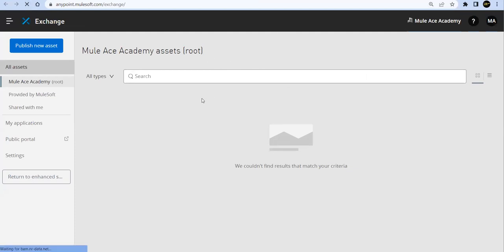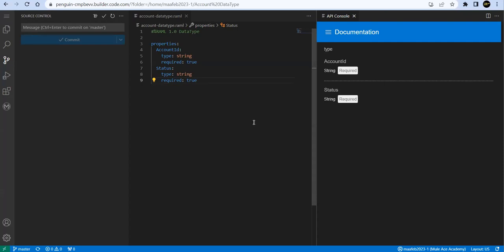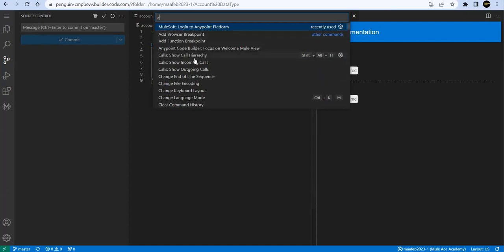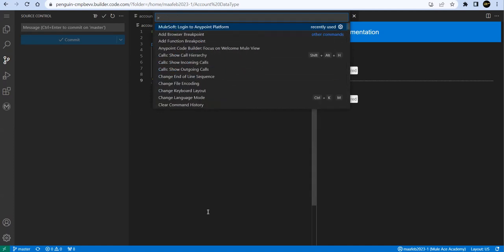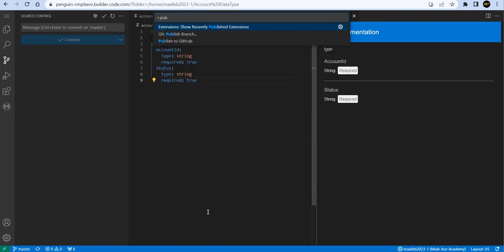Now in Exchange, nothing has been published so far. Let's go to the server. You can use the shortcut Control + Shift + P to find all options. If your Anypoint Platform session has expired you can log in again. Options include importing a Mule project, designing an API, deploying to CloudHub — we'll use all these options in coming sessions. Today I'll use 'publish this asset to Exchange.'